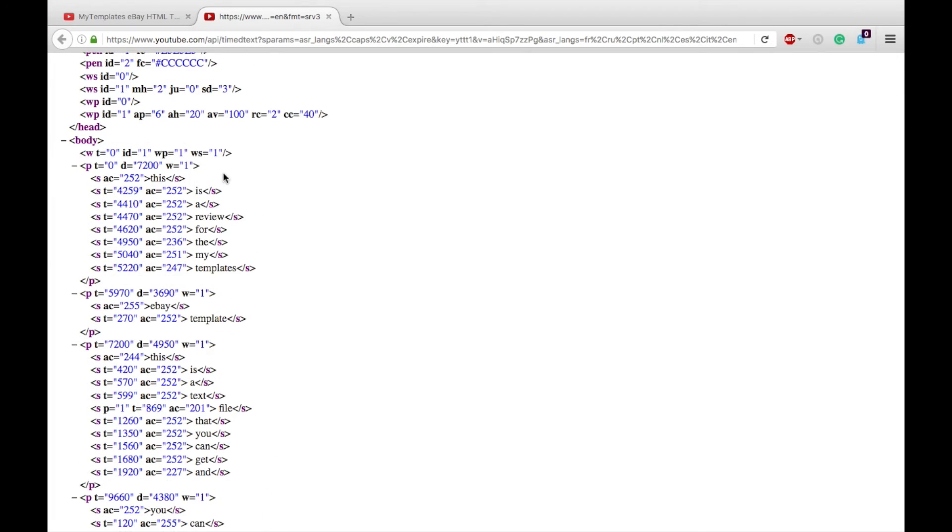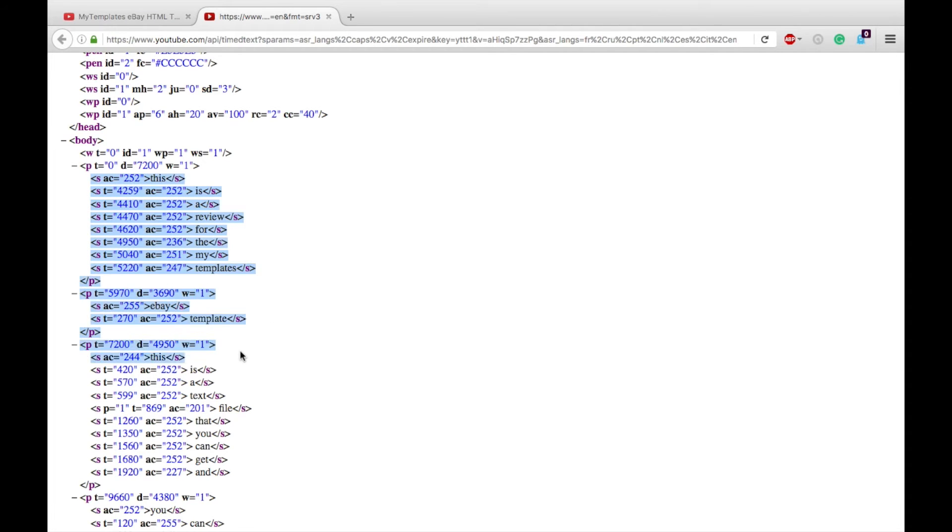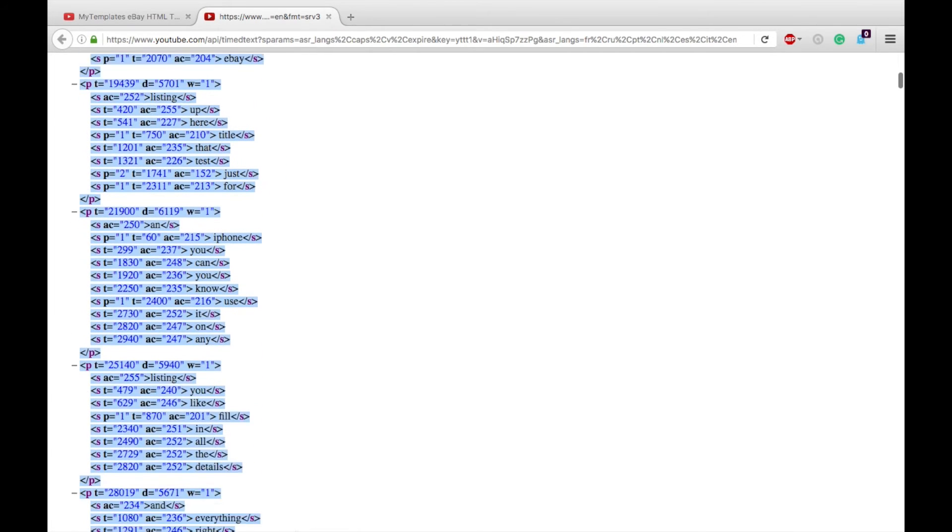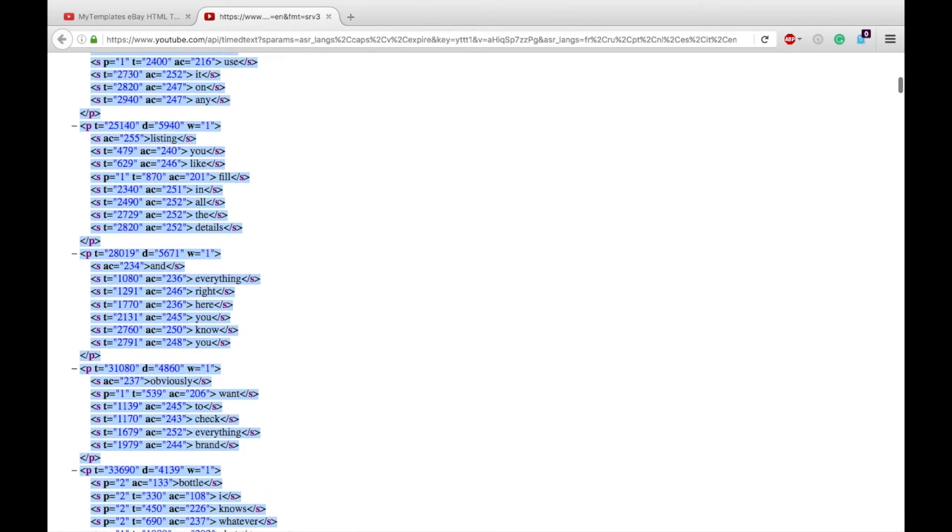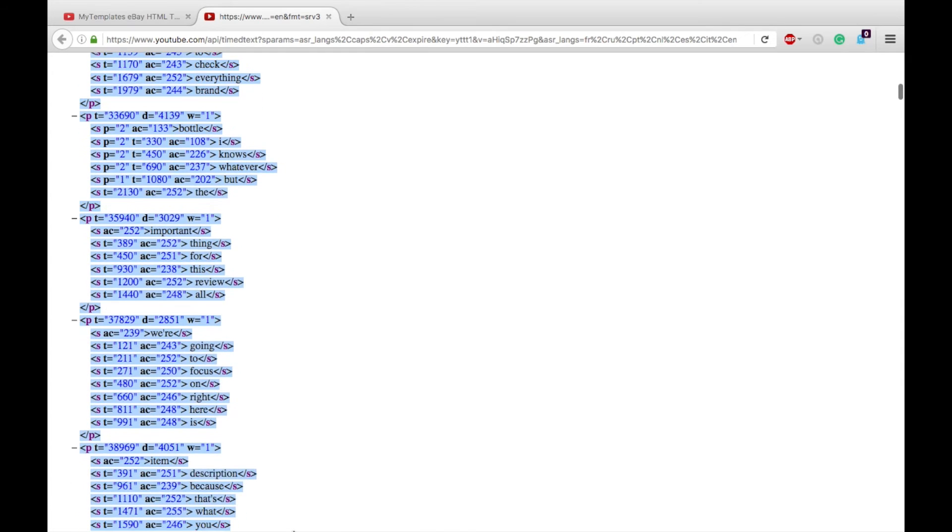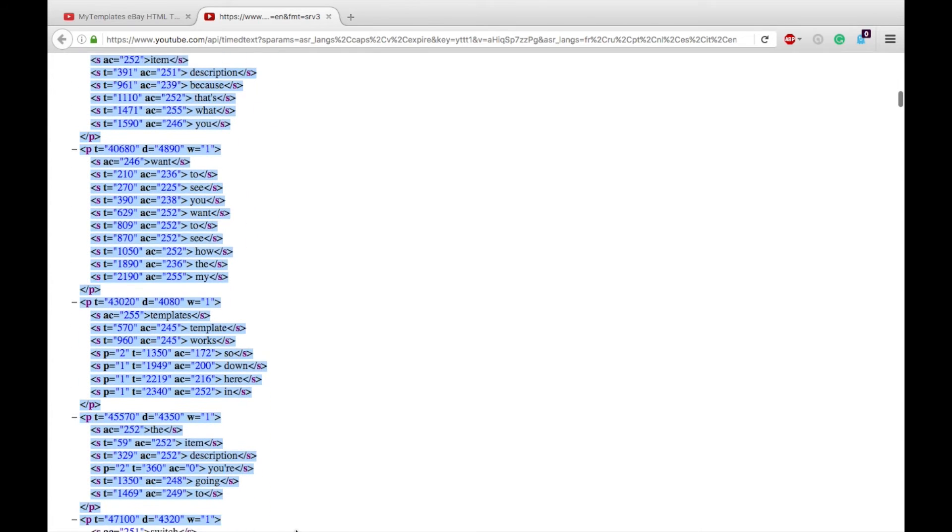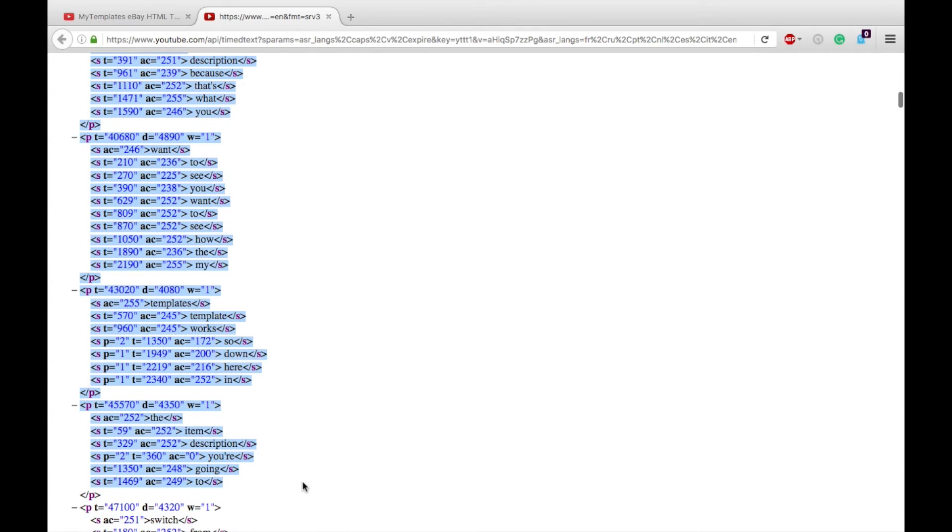And here is all of the closed captioning subtitle text for that video. Control A or Command A doesn't work on here. You can't select all. So then what you'll do is copy the whole thing manually by clicking and dragging. You see over here on the right hand side how small that browser scroll bar is. So we're not going to do the whole thing. We're just going to do some of it. Control C or Command C to copy all of that.